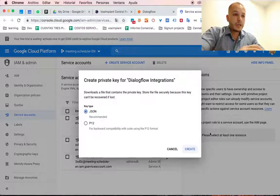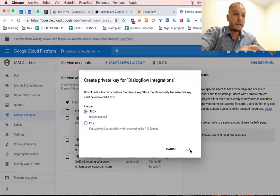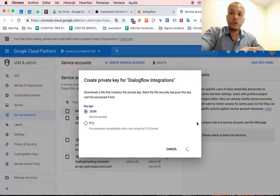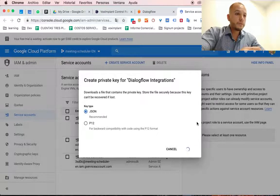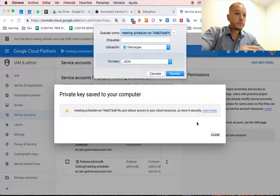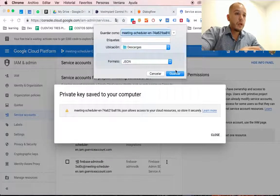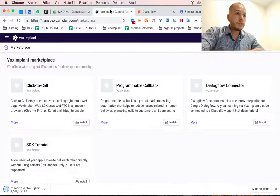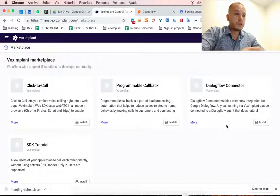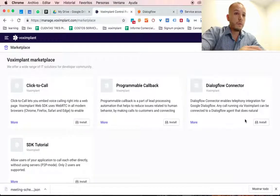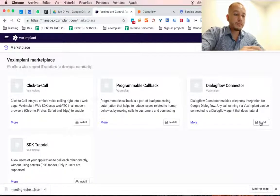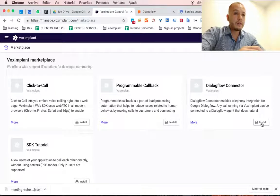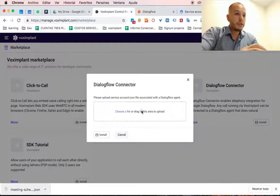It's a JSON file that you download to your computer and after that you will be able to connect with Vox Implant. Now that you have this file, drop it here,